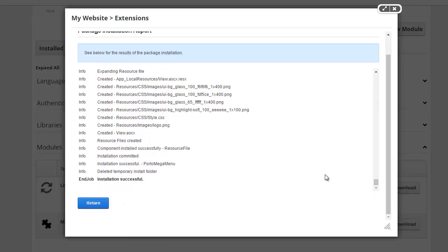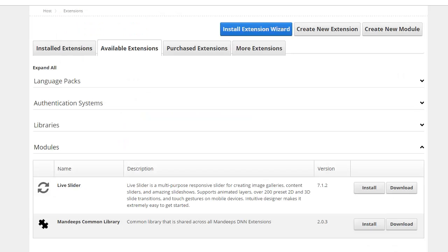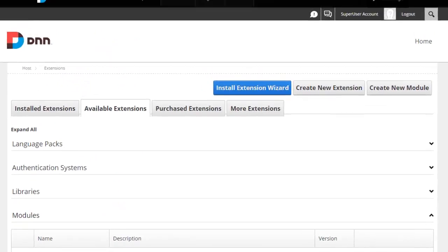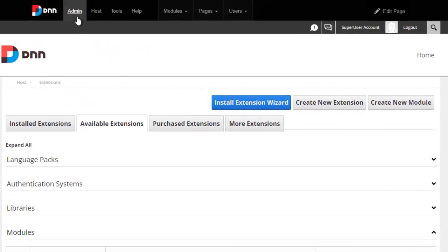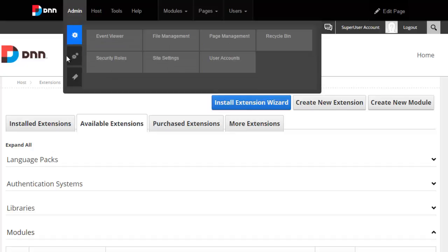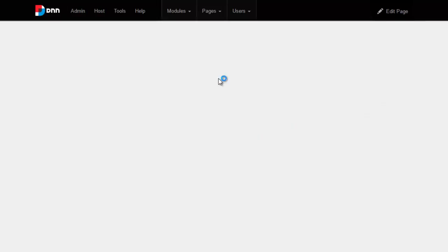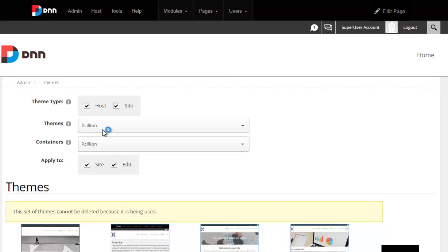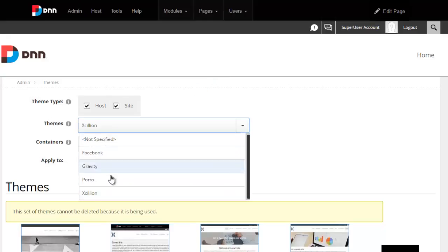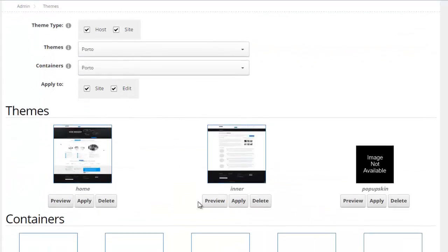Once again we want to scroll down to the very bottom to make sure the installation is successful. We now have our portal theme installed along with the live slider module, and we're all set. Next we're going to go ahead and apply the portal theme, and you can easily do that from admin themes. We'll see that we have a new option here called portal.